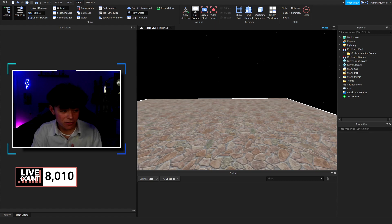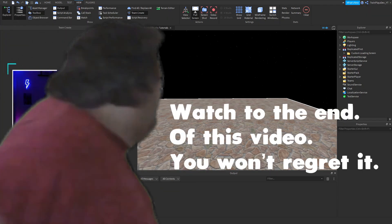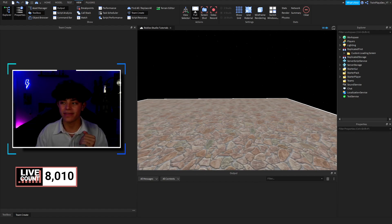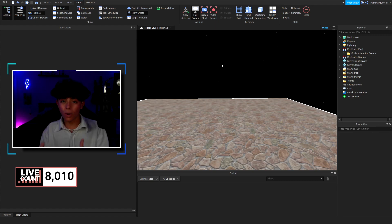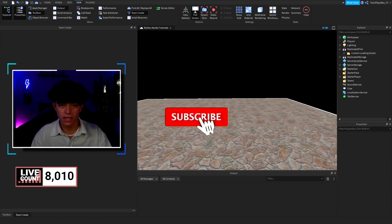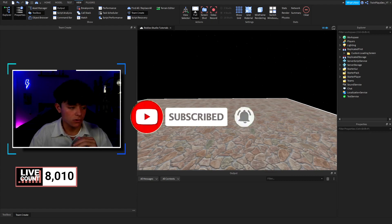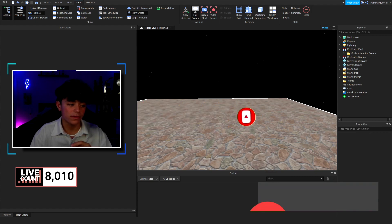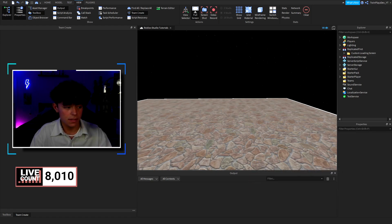Hello everyone, it's TwinPlays here back in another video. Hope you guys are doing amazing. Welcome back — we recently just left off with force field, okay, that's for sure. Welcome everyone, and if you are new to the series or to my channel, feel free to click that subscribe button and post notifications button. It means so much to me. Also join the Discord — we are almost at one of those members, and once we get there we're gonna be doing a giveaway.